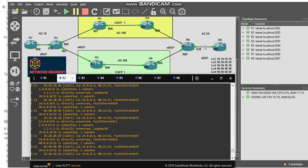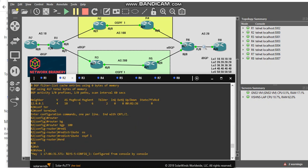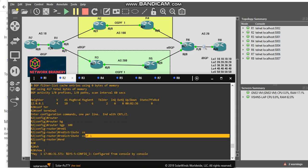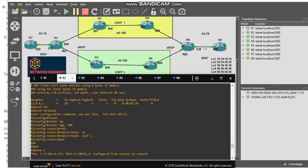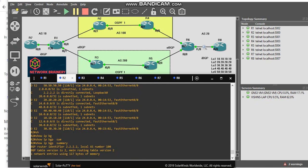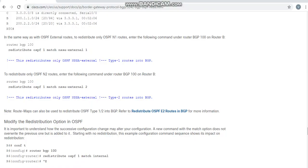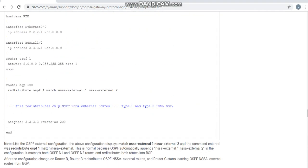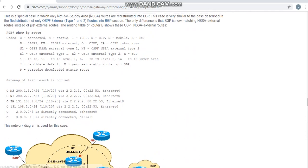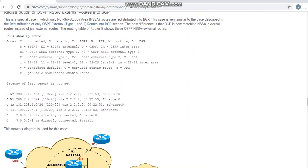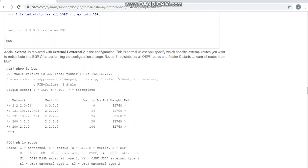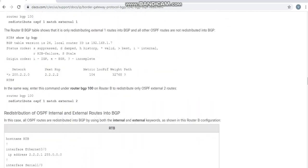I'll show you the configuration. I have already redistributed OSPF into BGP, so it should go to the BGP table and to R1. It will not happen because of the rule. By default when I redistribute OSPF routes to BGP, only certain routes are redistributed.